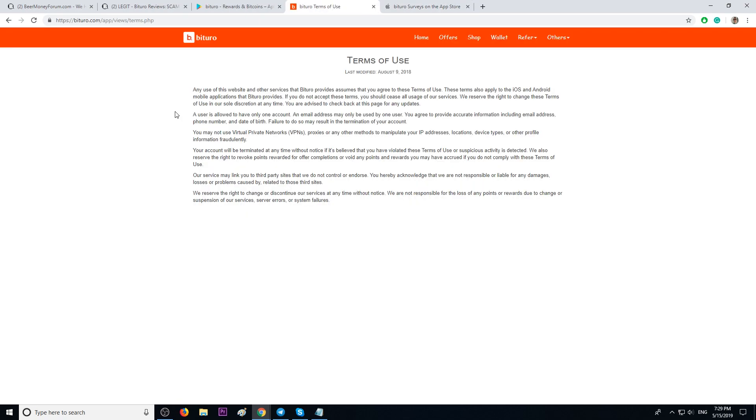A couple things to keep in mind. This application does not allow VPNs. Don't try to cheat. You will be banned, and you will lose all the money earned. Make sure you provide real information, real phone number, and date of birth, so that you will be able to cash out.